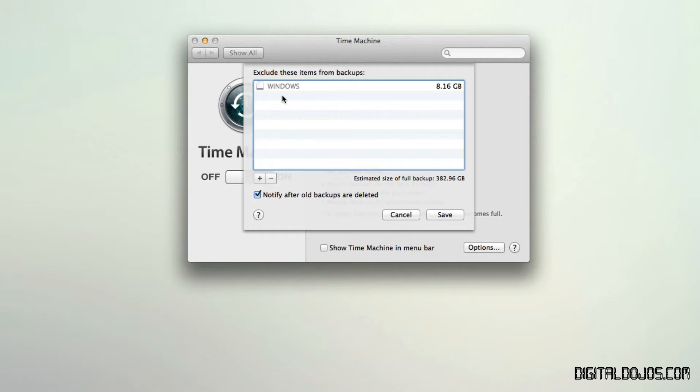So you can add things in here. And you can see the estimated full size of the backup, how much it will cost here in terms of disk space. And you'll want to also be notified after old backups are deleted.